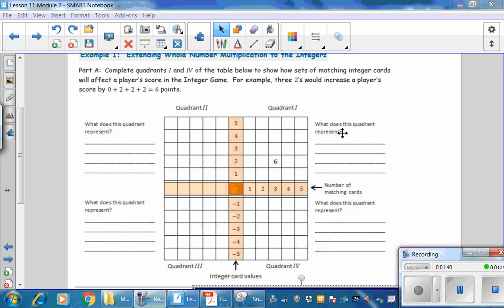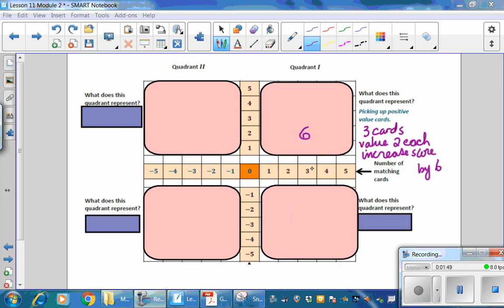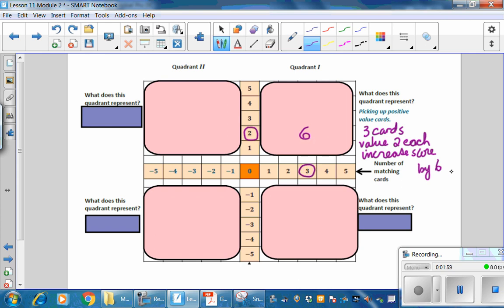What does this quadrant represent? It represents picking up positive values. We drew three cards, each with a value of 2, and our overall change in score is an increase of 6.